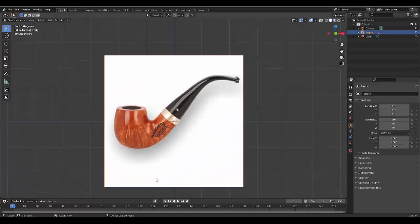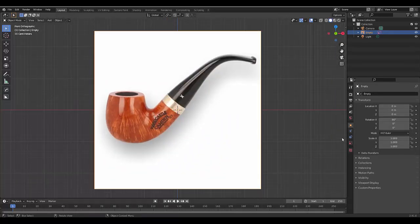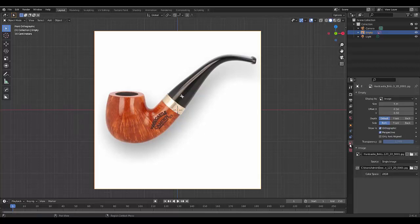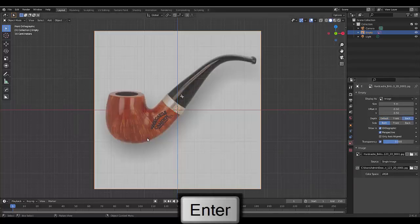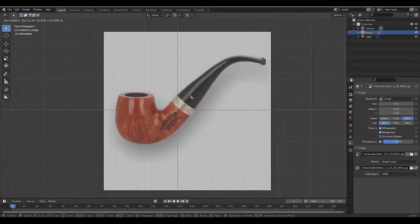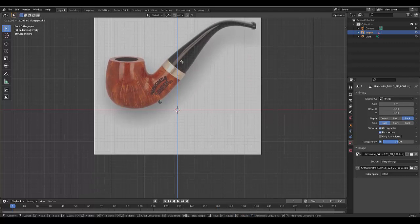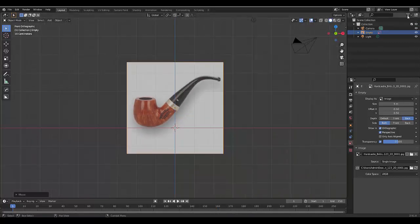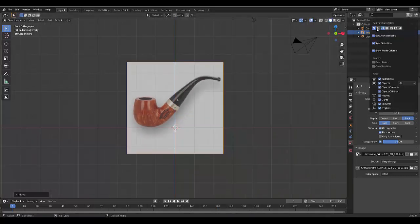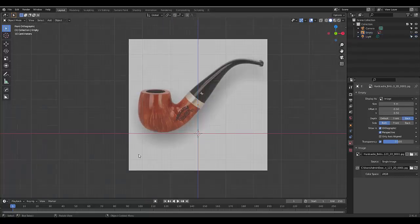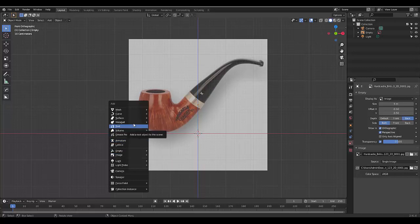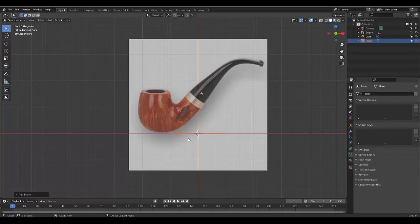Before we begin, select the British pipe reference. In the Object Data Properties, make sure that it's transparent — set it to 0.5. Send it to the back, then press G to grab it, Z on the Z-axis, and make sure it's above the red line. Now select the filter icon on the top and click the arrow that means selectable, so our reference image is no longer selectable and we can't move it by accident. Next we're going to press Shift-A, select Mesh, Plane. Now we've got a plane.